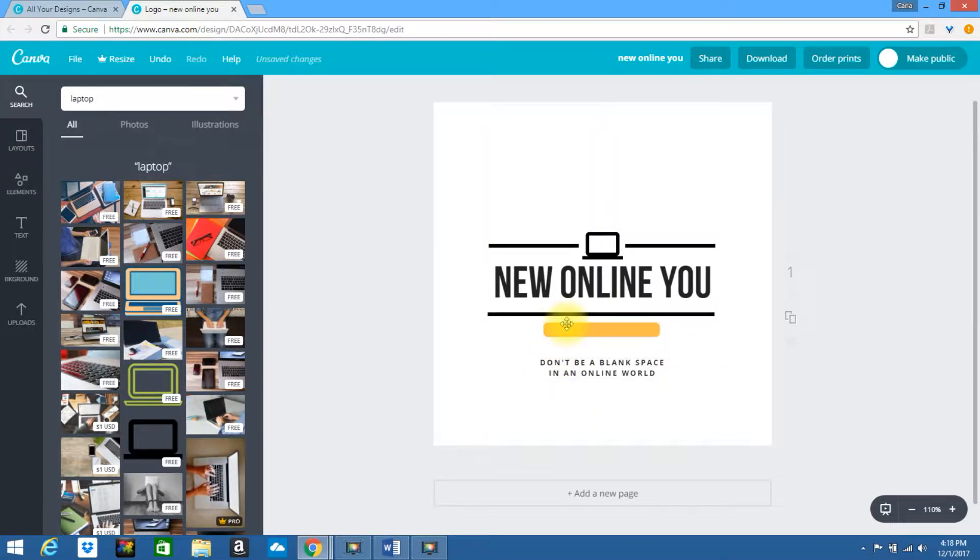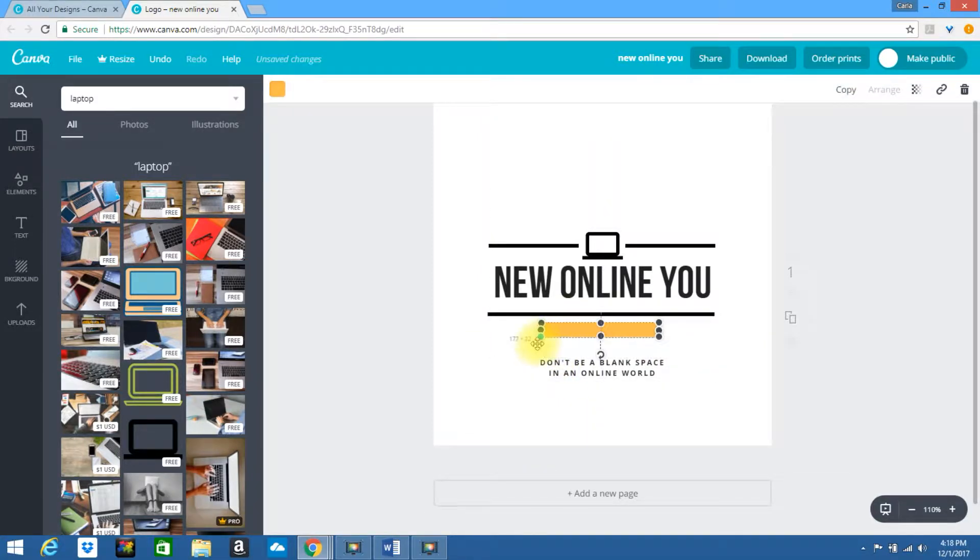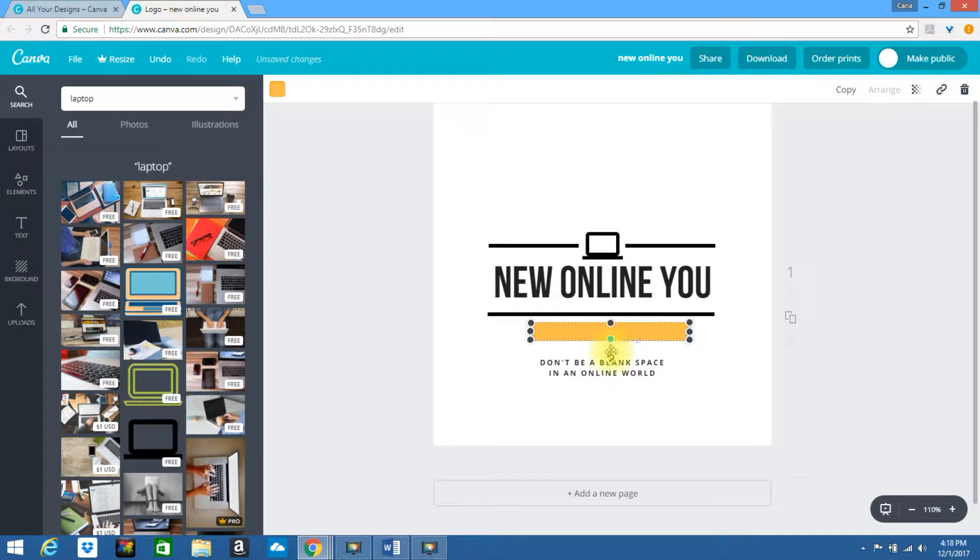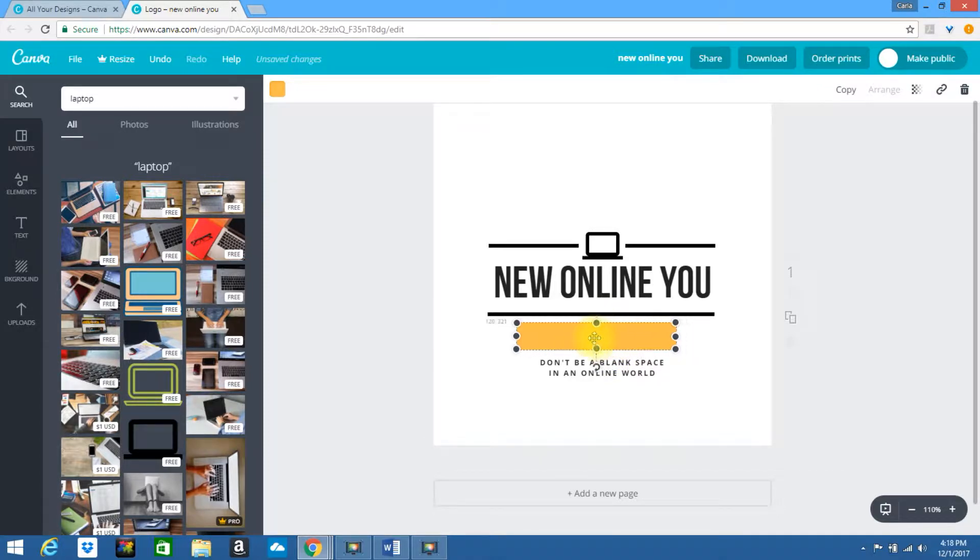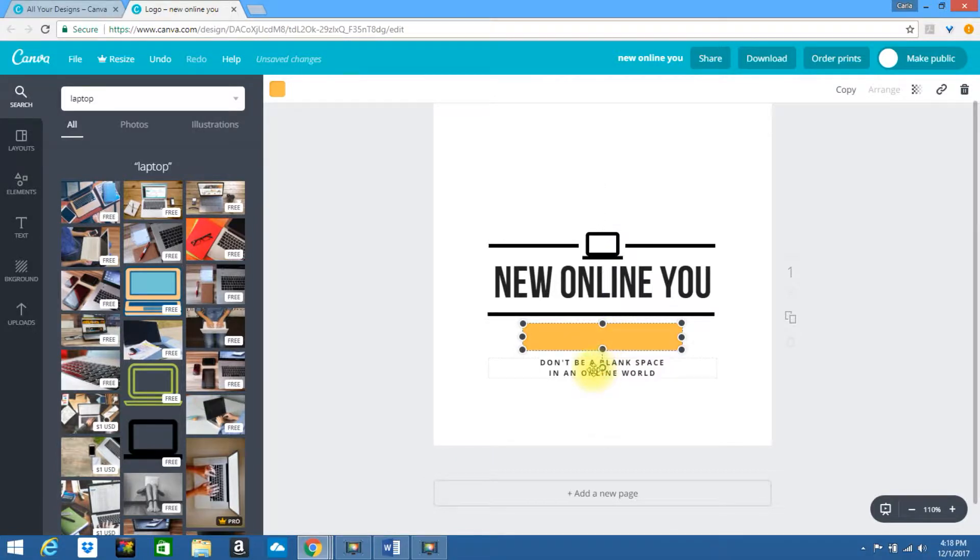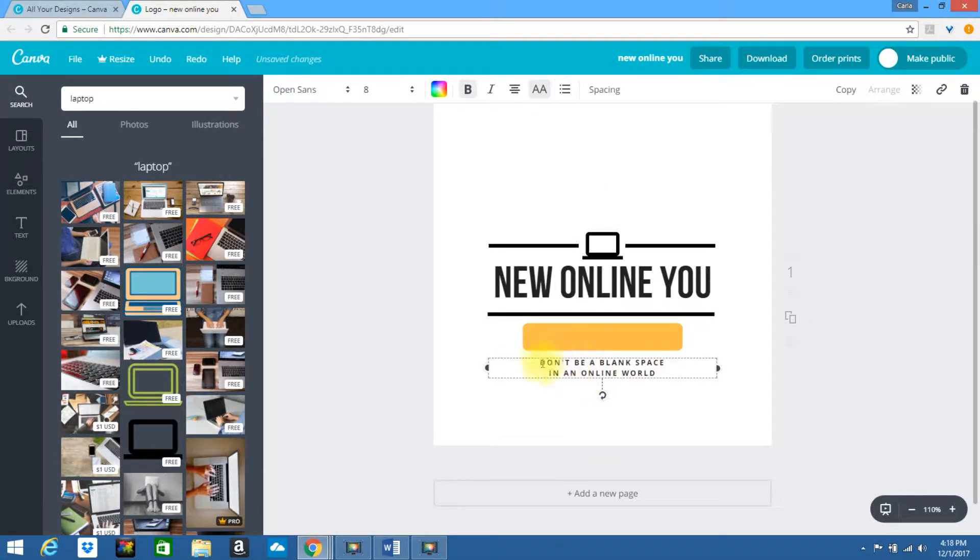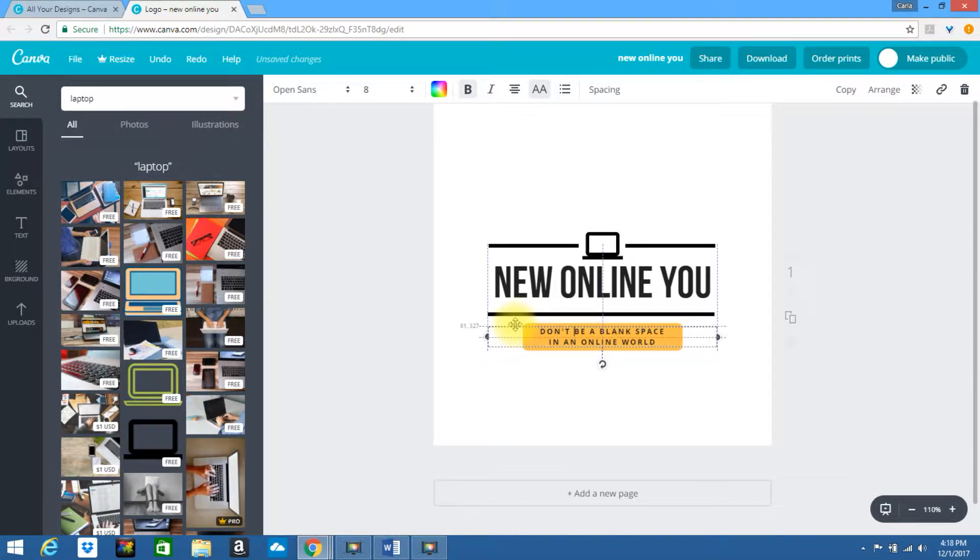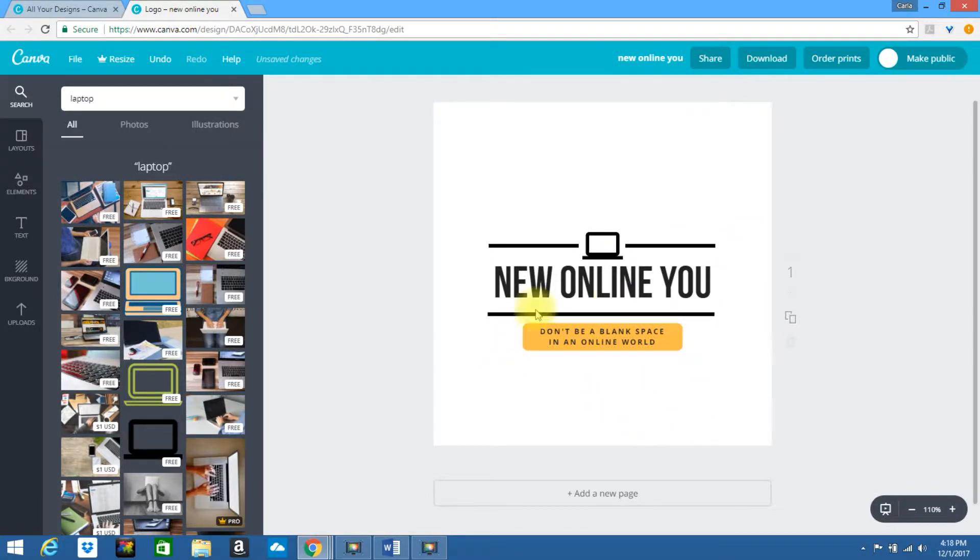I'm going to move this so we can enlarge this. Center it. I'll move this into place. And now I have my logo created.